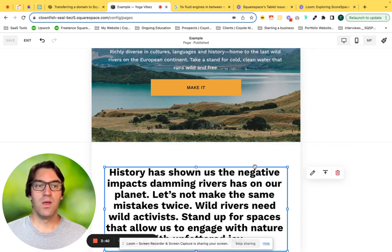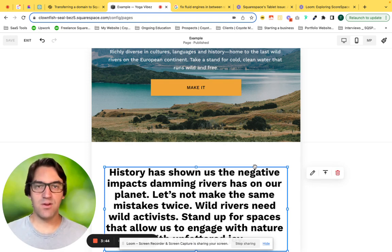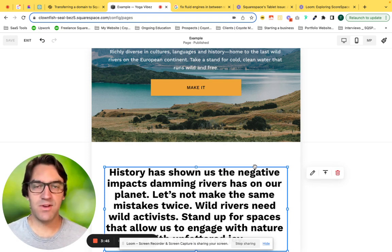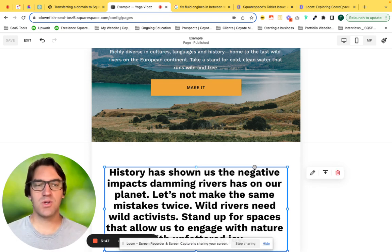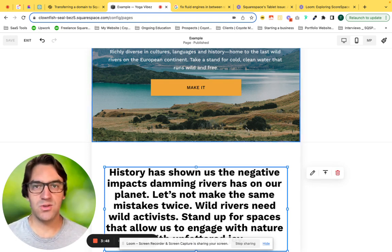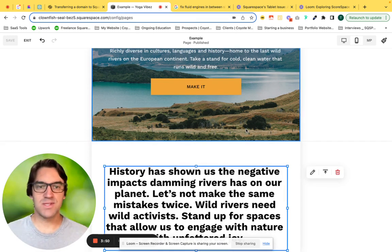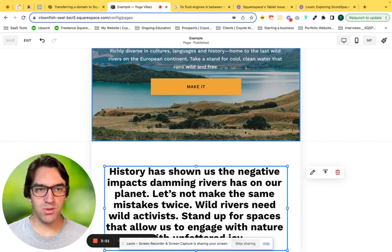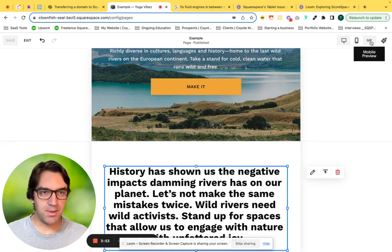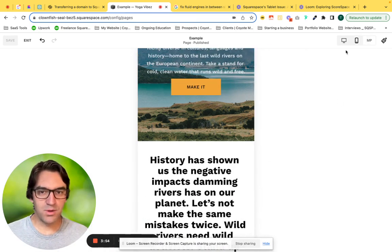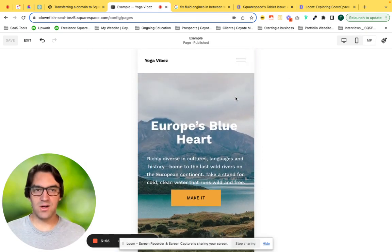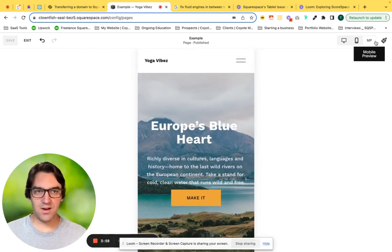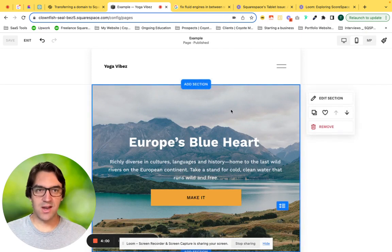Whatever you build on that 750 pixel screen is going to translate into the smaller phone sizes for mobile as well. But you can click the mobile preview and see how your site looks on mobile. You can't edit it on mobile because that's our editor here on tablet.